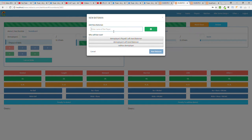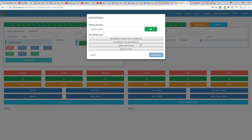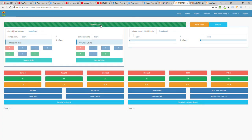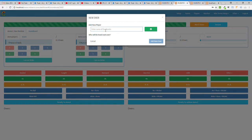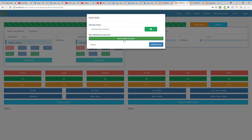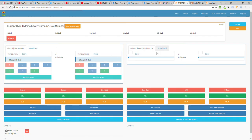The second batsman I'd like to add is Demo Surname — he is a right-handed batsman. I also add a bowler: Demo Bowler Surname. So I have two batsmen and one bowler added.